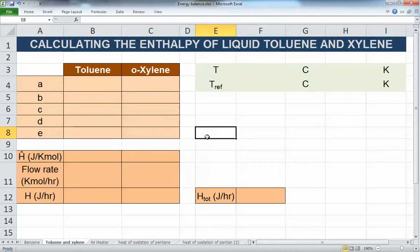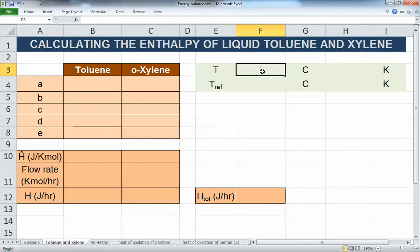Now let's look at the case with two components, which is almost the same. We are doing these calculations assuming ideal mixing — actually it's not really an assumption, these two components are ideal mixing. If there is any heat of mixing or non-ideality, you need to take the heat of mixing into account or use software that can handle those calculations automatically.